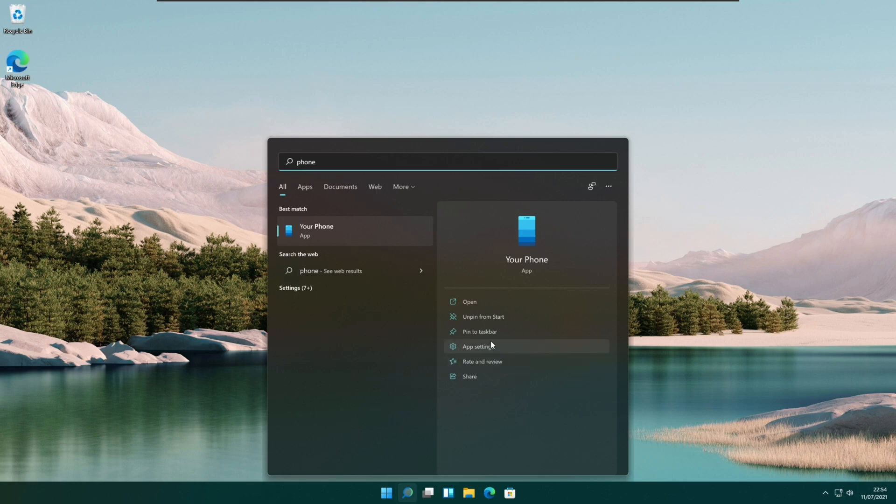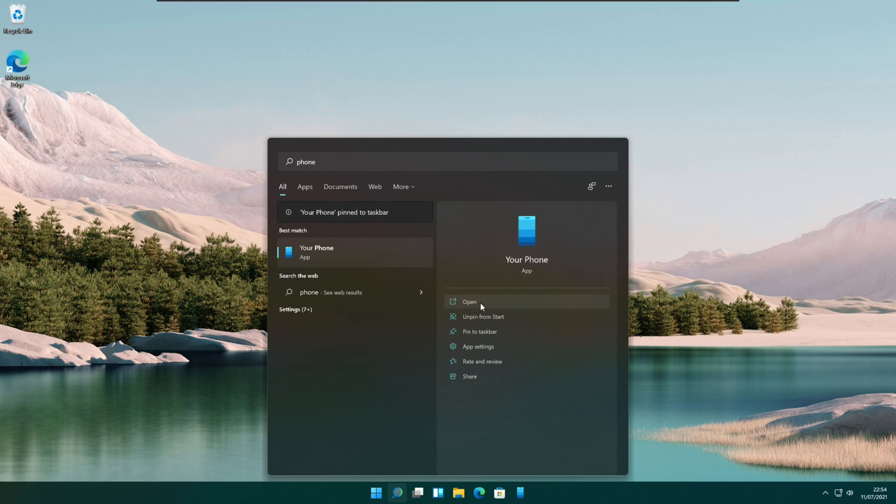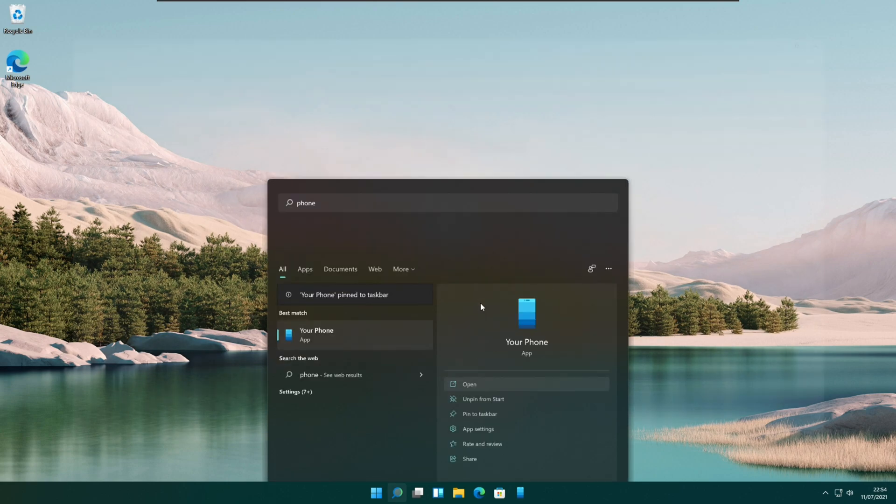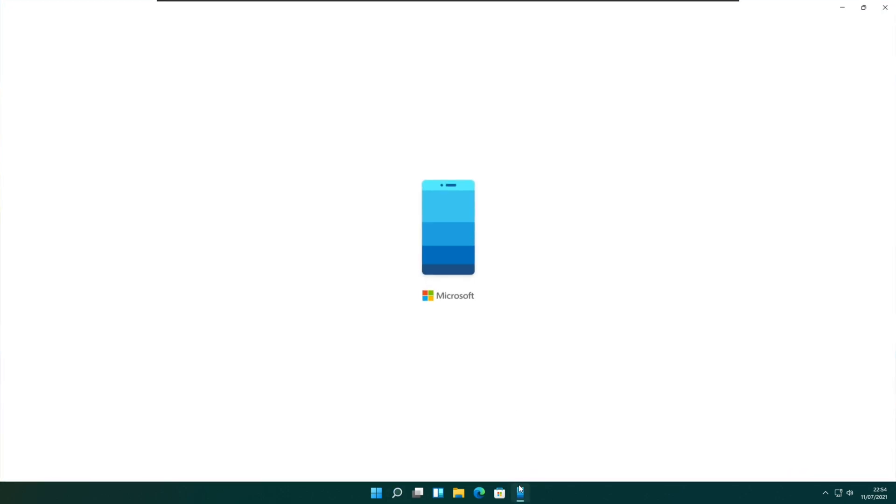First, open the phone app using Windows search. I have pinned it to the taskbar for ease of use.